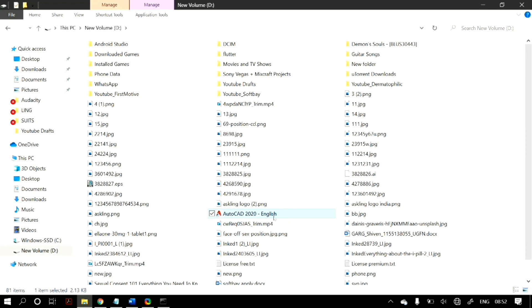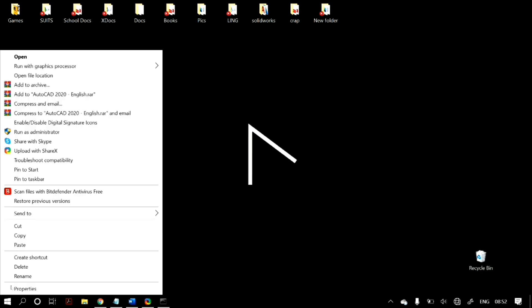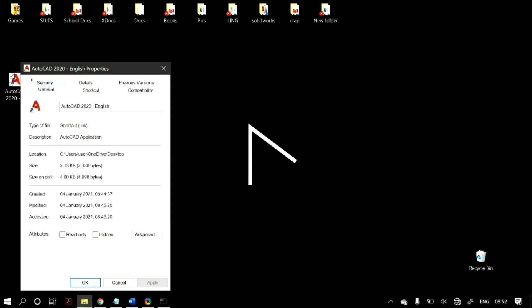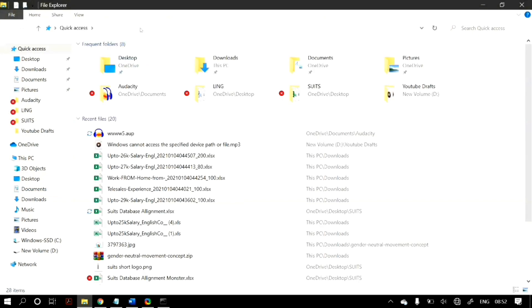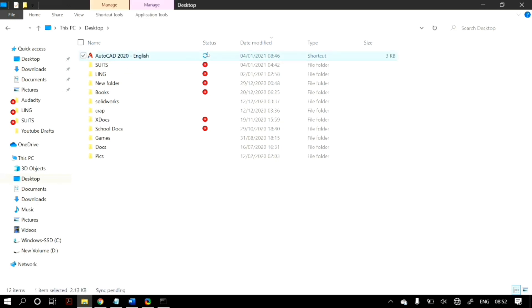If that doesn't work, make sure that if it is a shortcut, it doesn't lead to a non-existent file location. To verify, right-click on the shortcut and go to its Properties. Under the General tab you'll find information about the file or folder. Check the location — it will show you the path of the file you're trying to access. Copy this path, open File Explorer, paste the file path in the address bar using Ctrl+V, and press Enter. If you cannot find the file there, it has most likely been deleted or moved.